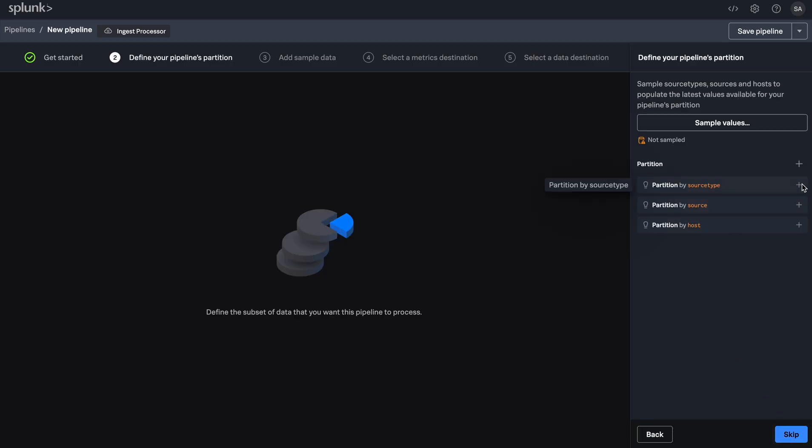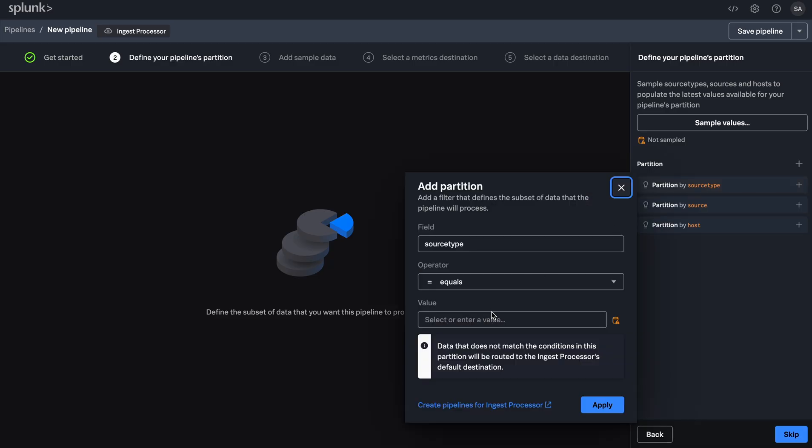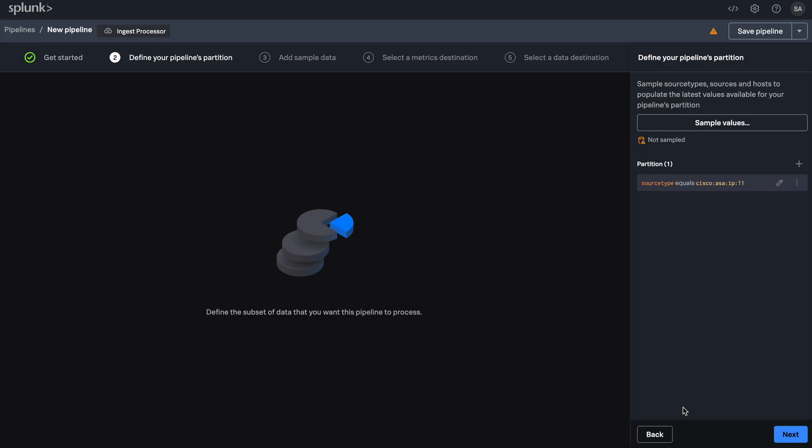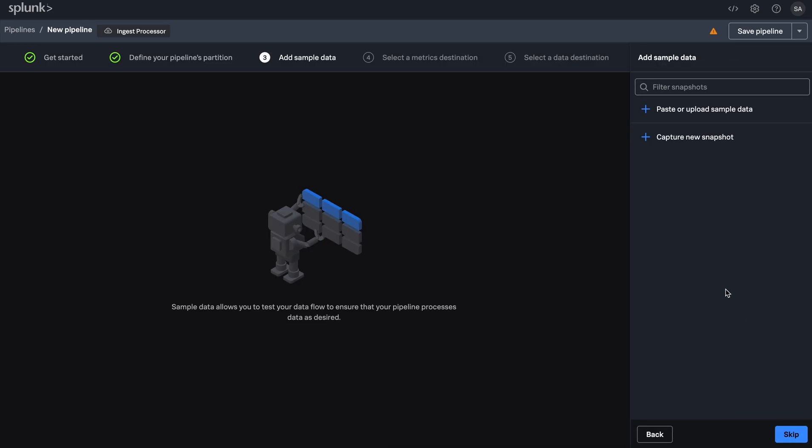Next, let's create a partition so that the pipeline knows which of the incoming data to process when applied. You can use source type, source, or host to partition your data, and I'll be using source type.